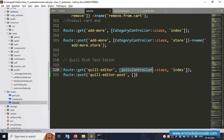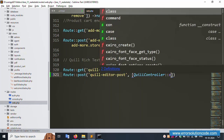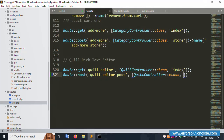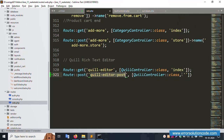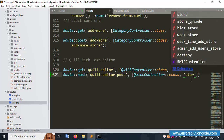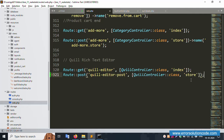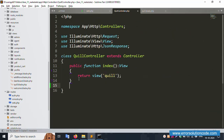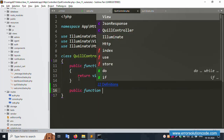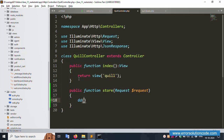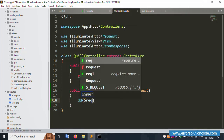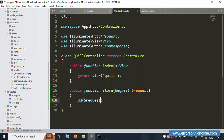Copy and paste the route for the Quill text editor store method. Open the controller, add a public store function with a Request parameter, and use dd($request->all()) to debug the incoming data.